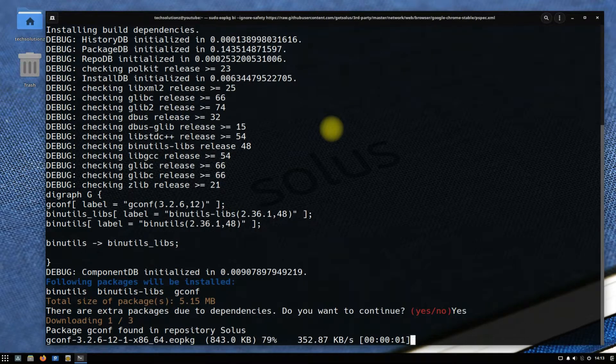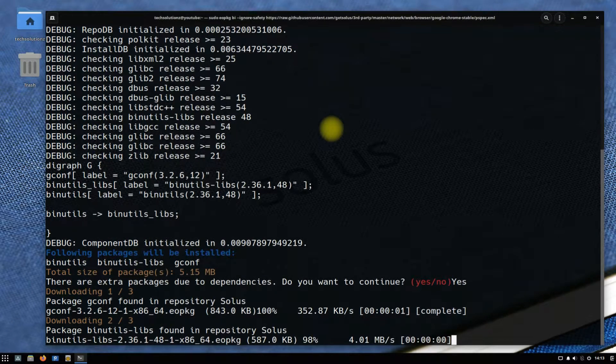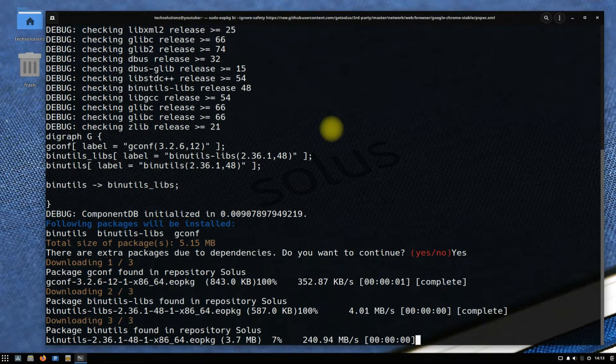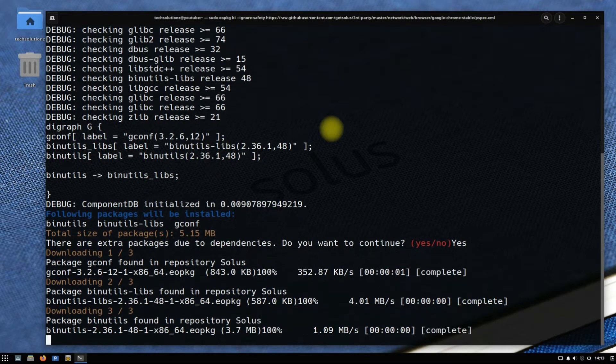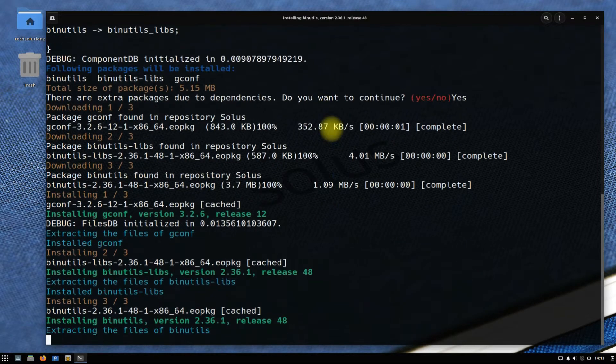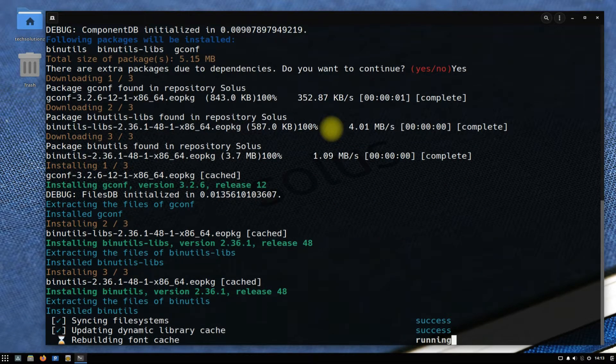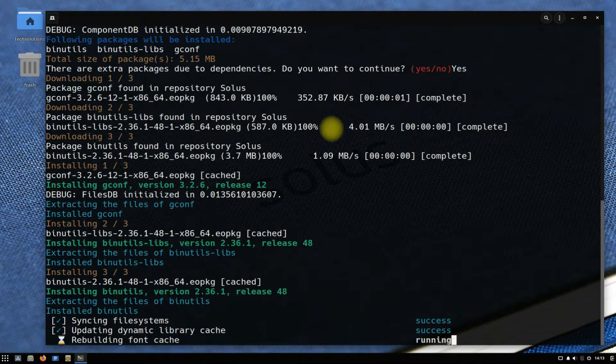This may take a while to download and build. So have patience during the installation and do not exit or close the terminal unless explicitly asked to do so.